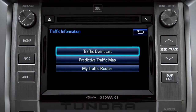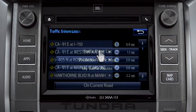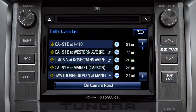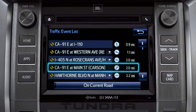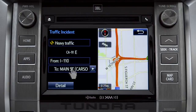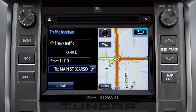Selecting the traffic event list brings up a list of traffic issues in your area. Tap any of the events to get more detail and a map showing the location. You can use the back icon to return to the main traffic information screen by tapping it twice.